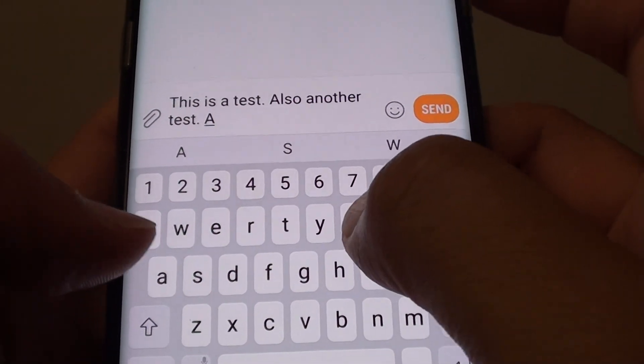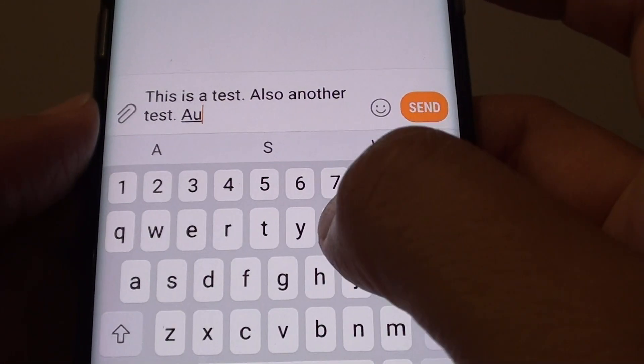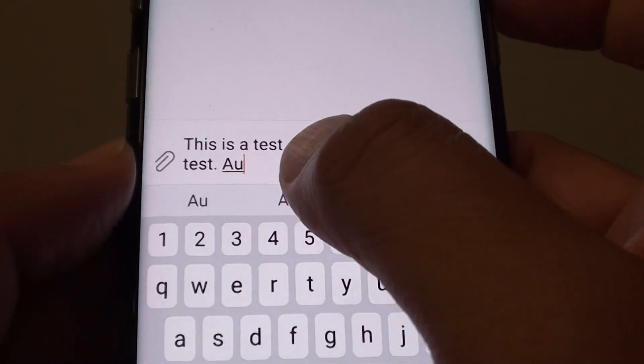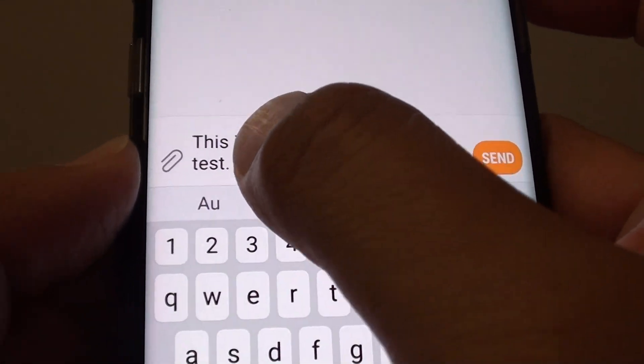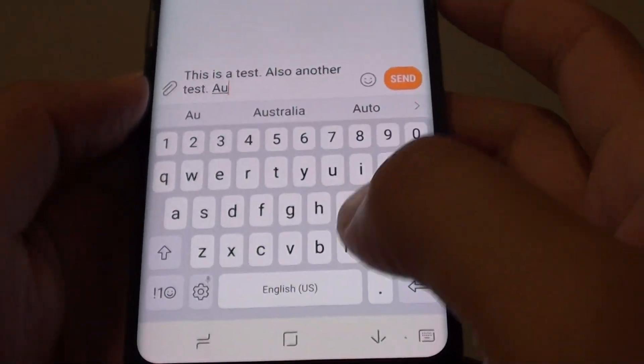As soon as I type in something, it automatically capitalizes the first letter of the word.